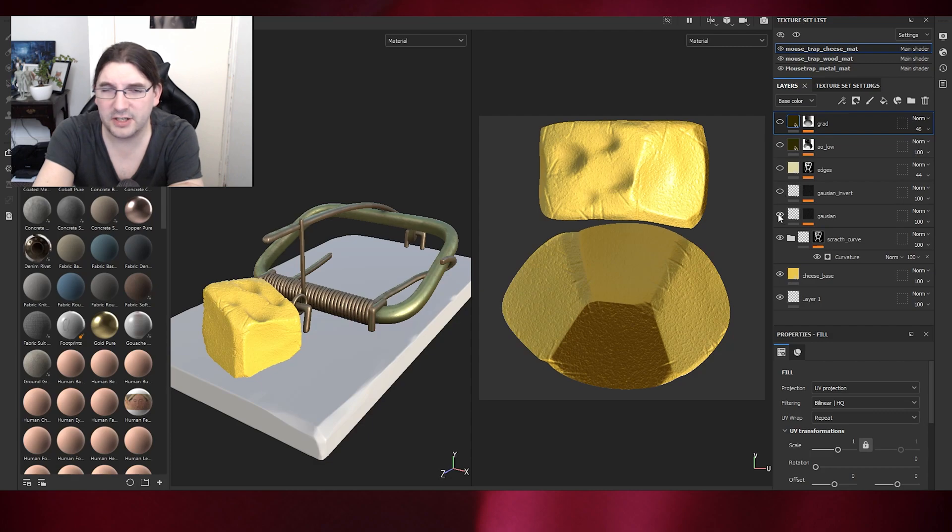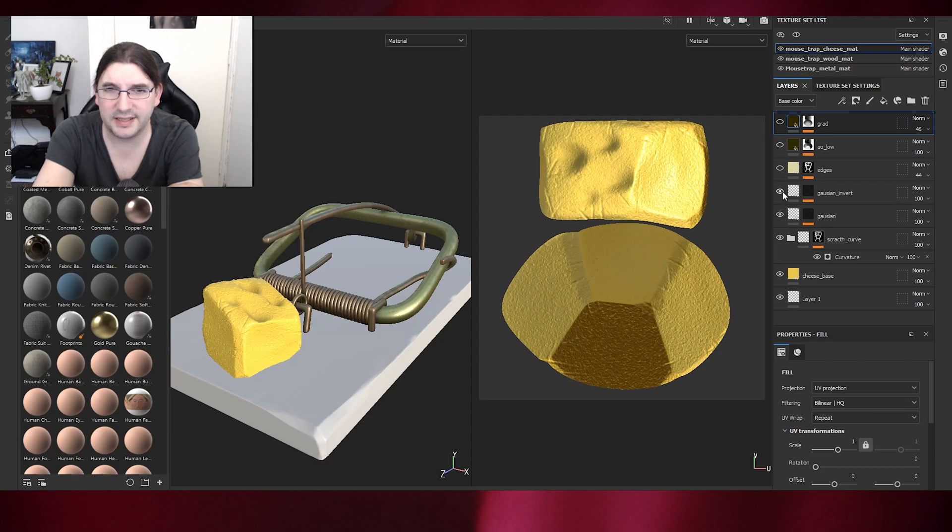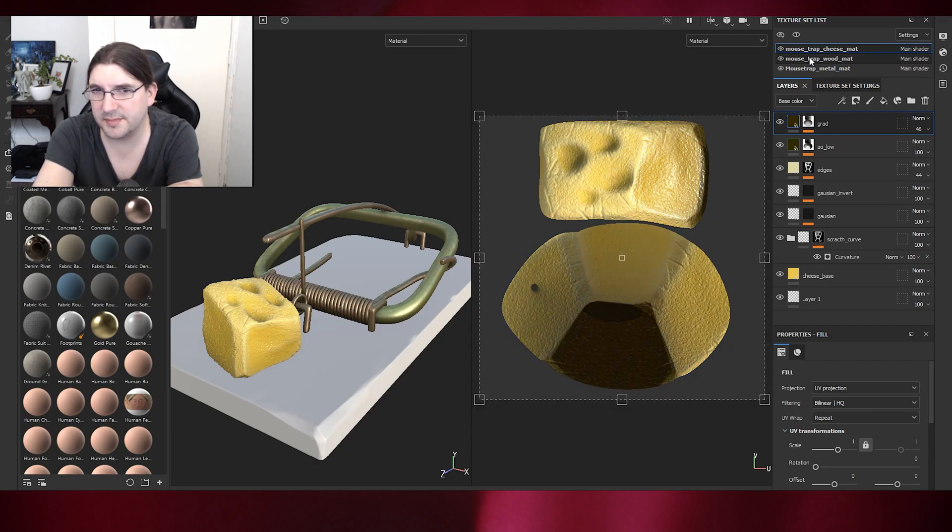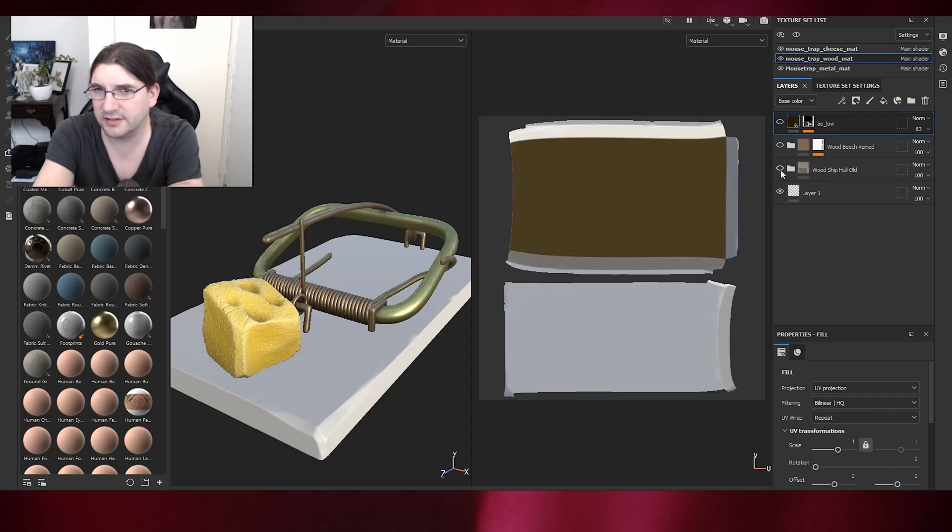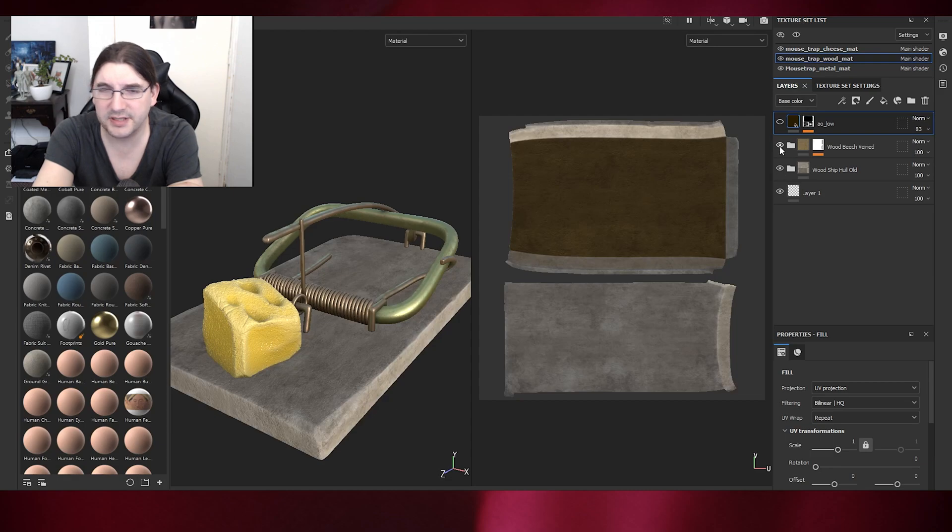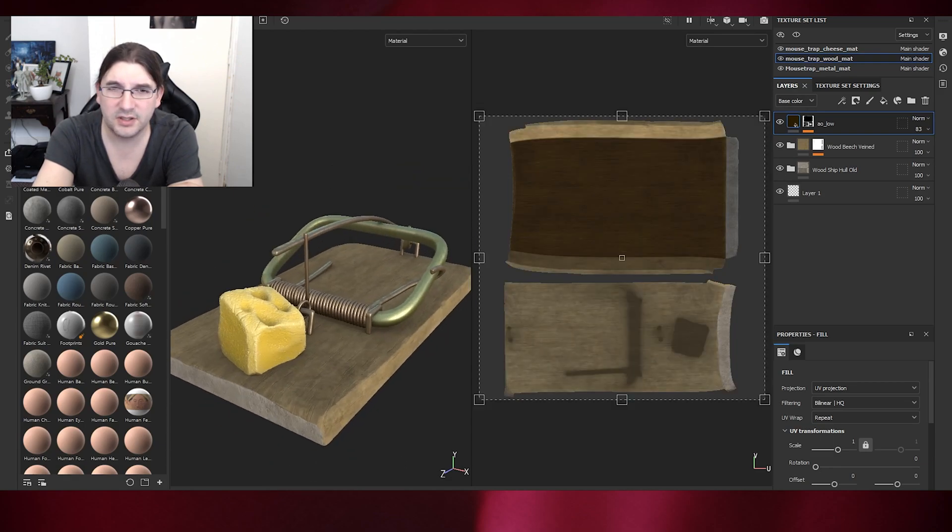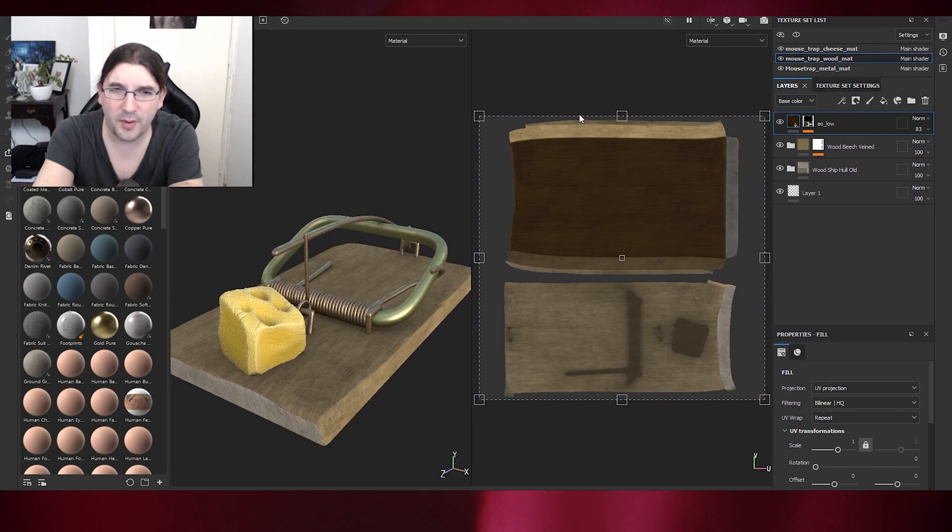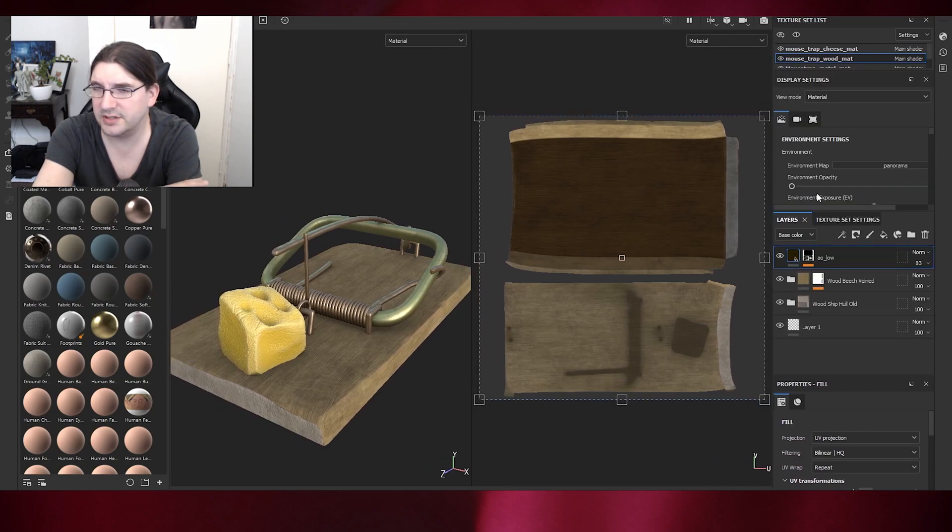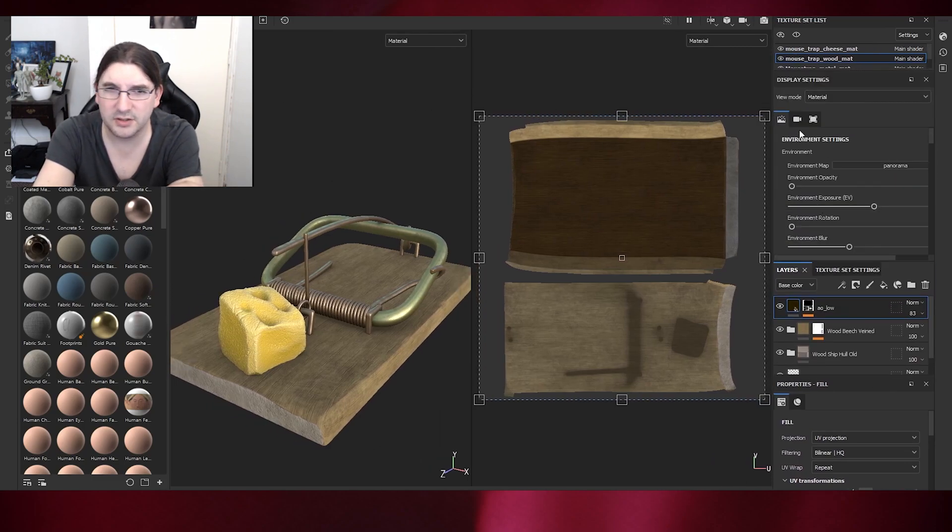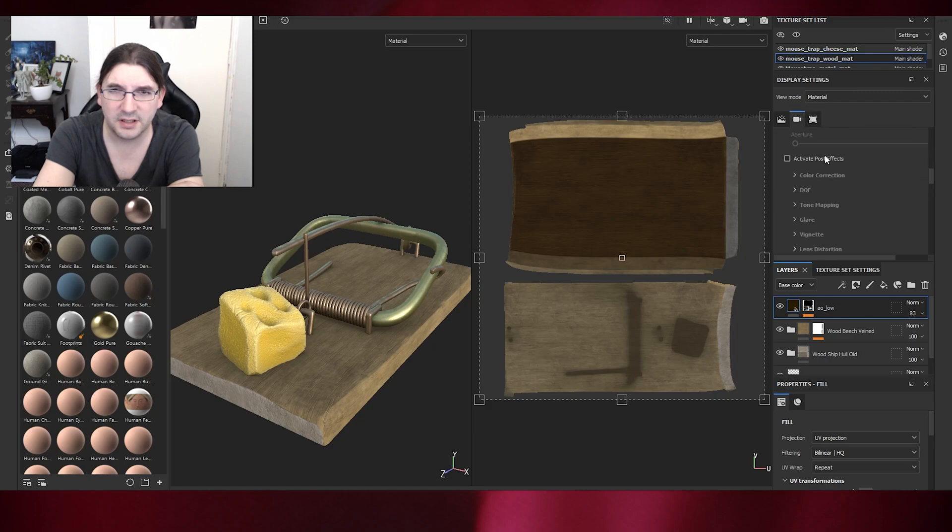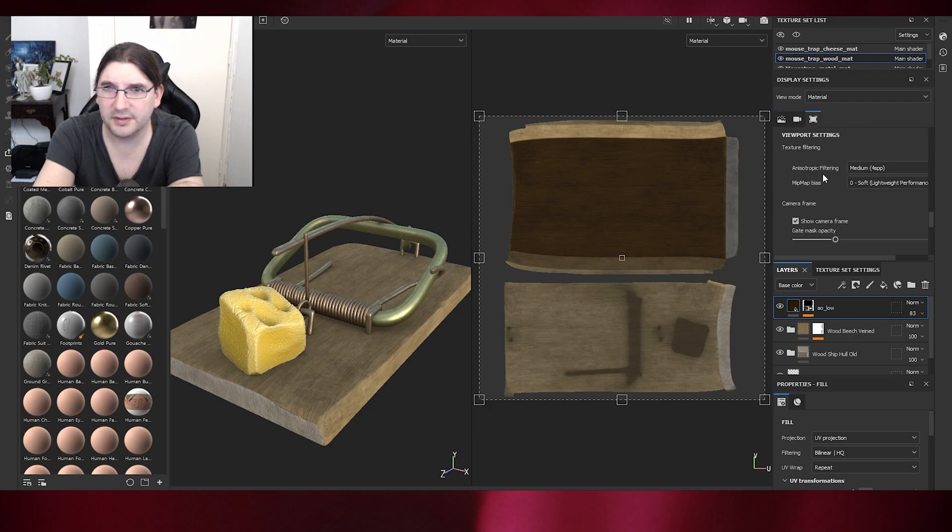But instead of just simply high detail, basically the metal parts here is simple texturing, it isn't too unusual. But when we get down to the wood elements and the cheese elements, we'll be using Lumen, the new method from Unreal 5.